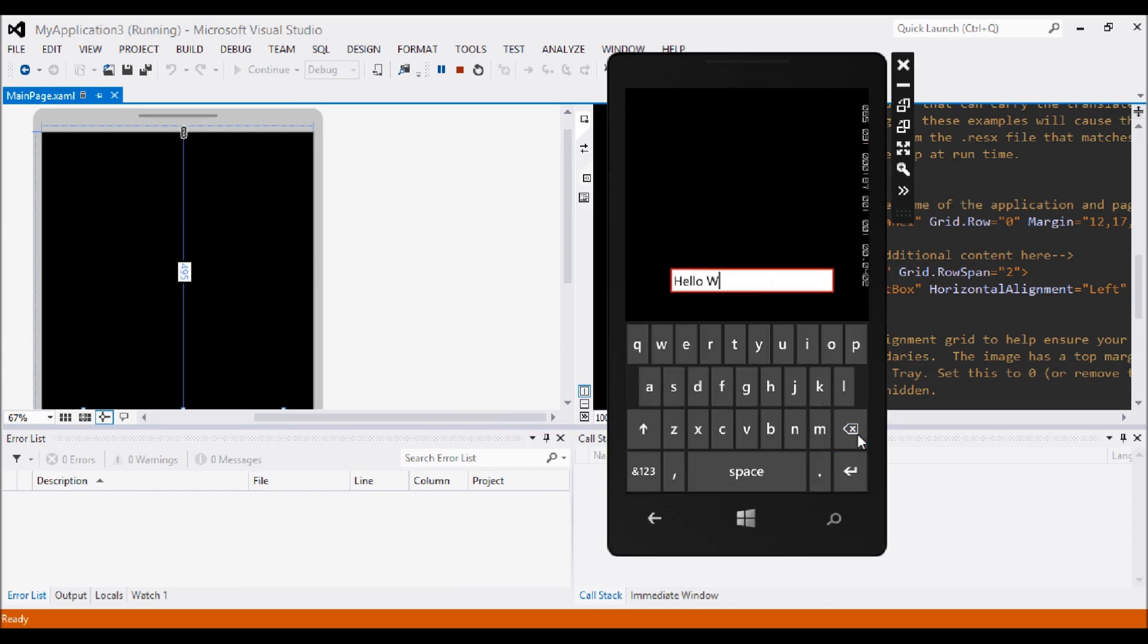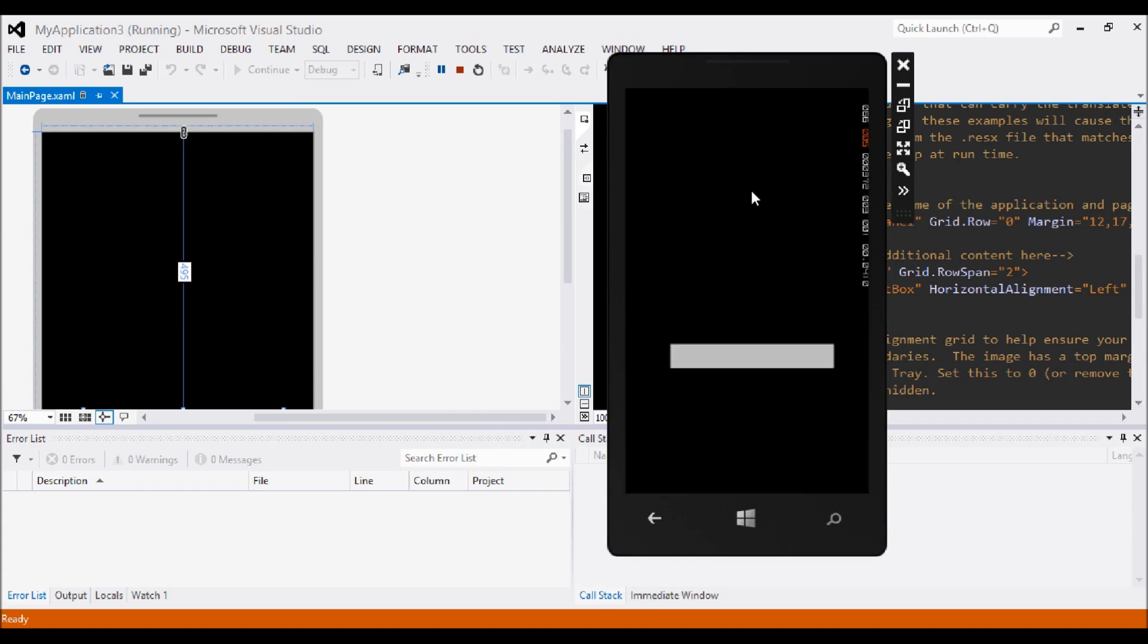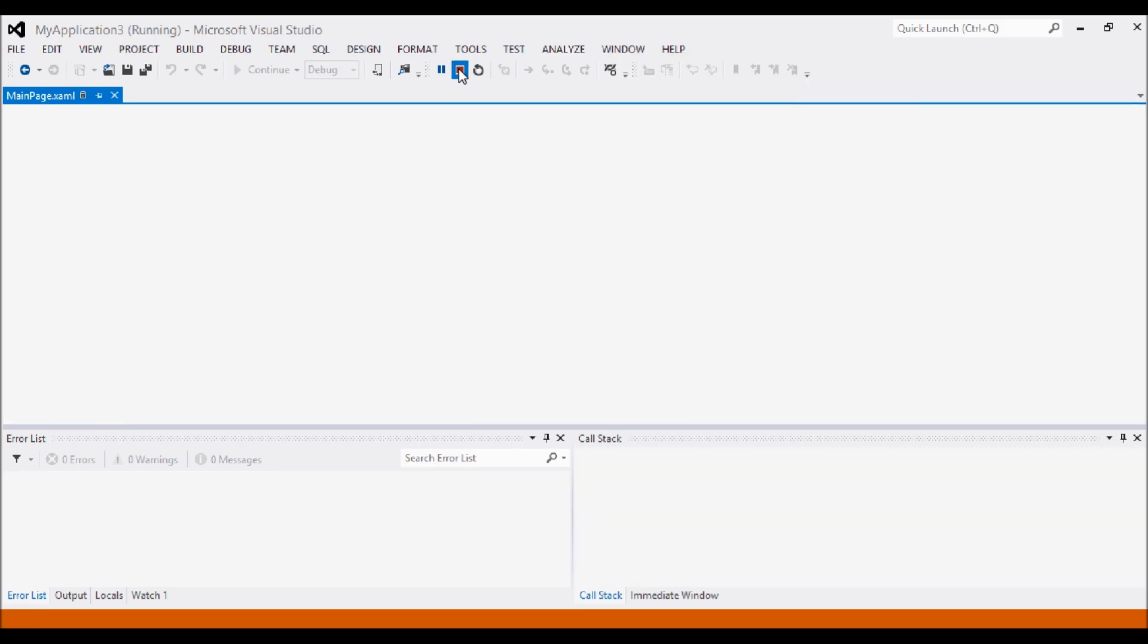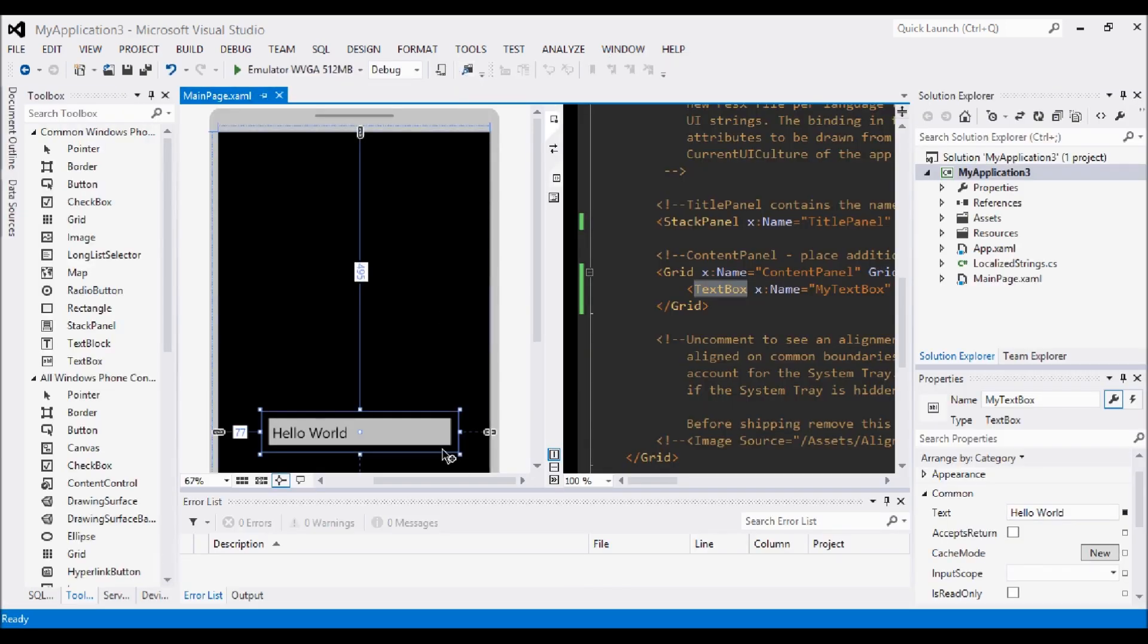It automatically does the things like the keyboard functions and stuff like that. But it doesn't automatically add things like spell checking when you're typing something, predictive text. It doesn't set that up for you. You have to tell it in the settings of the text box to do that.